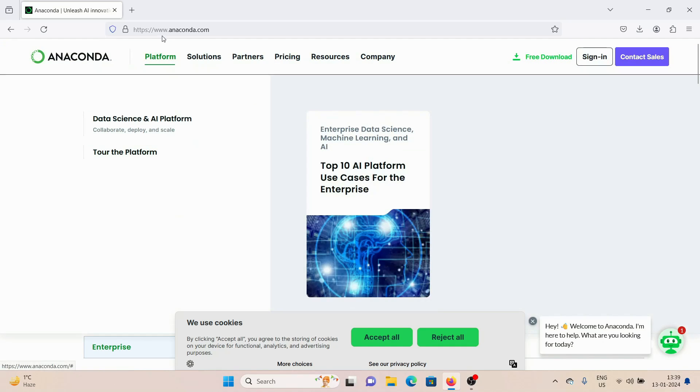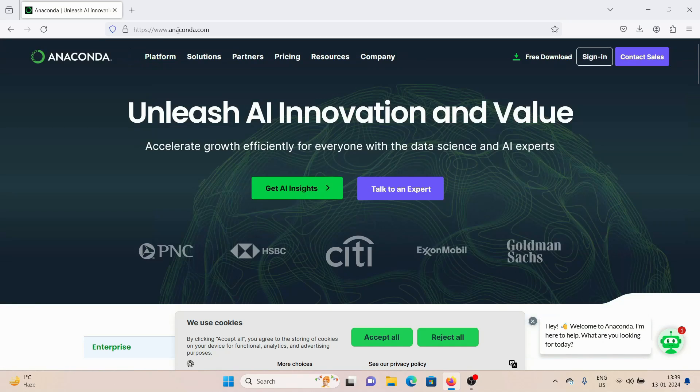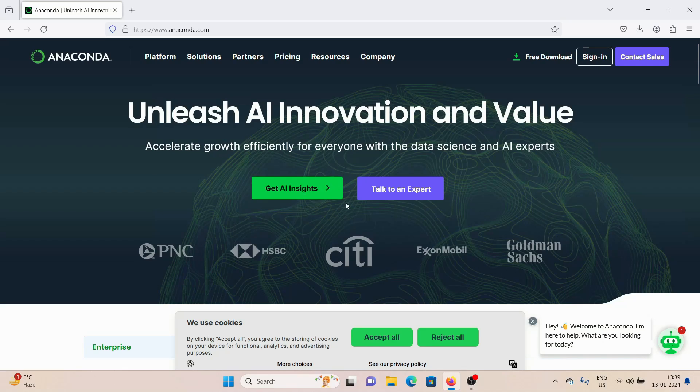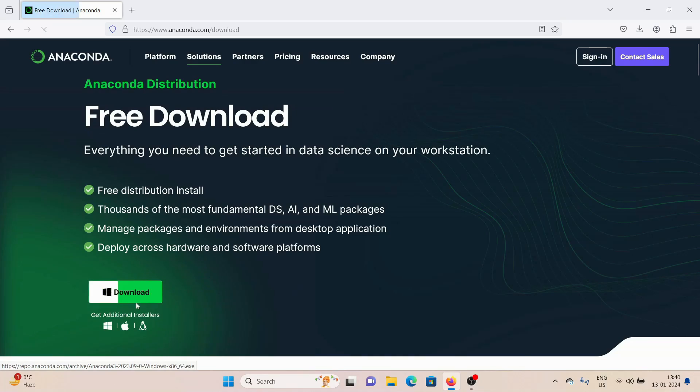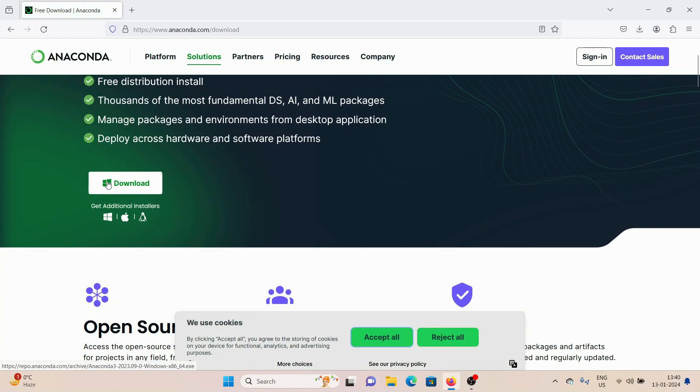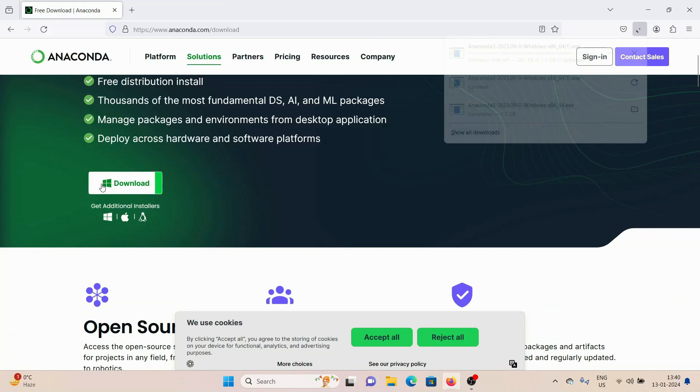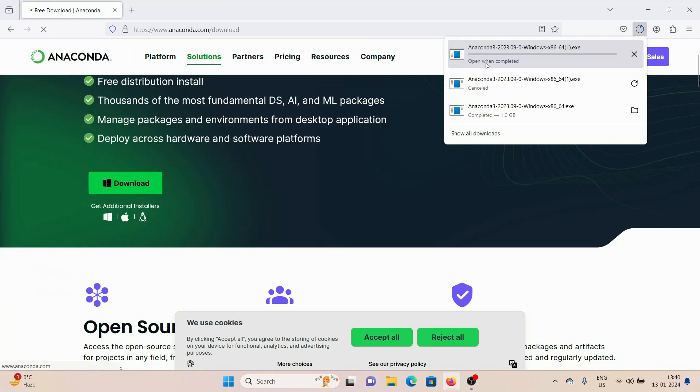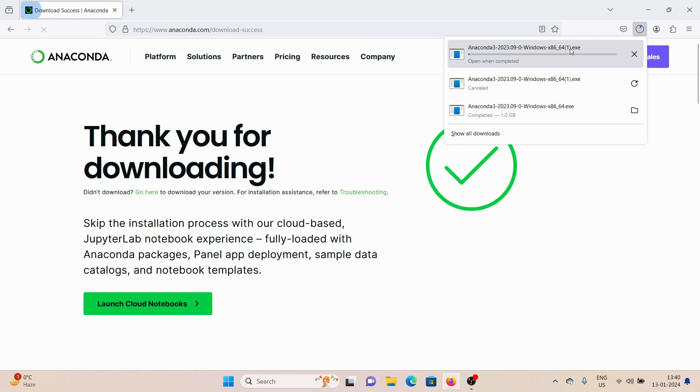this website called anaconda.com. I'll leave a link down in the description box, you can go ahead and check it out from there. Once you are on this page, you can see this Free Download option. Click on it and you'll see the download button here with the Windows icon. Just click on it and it's going to